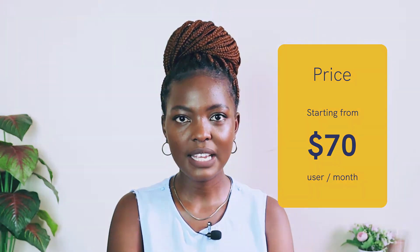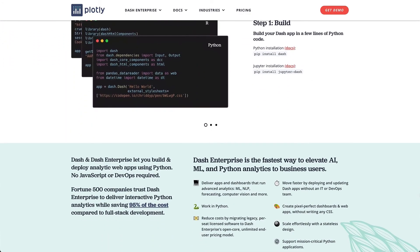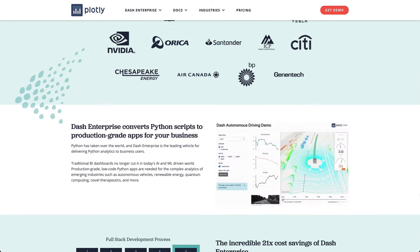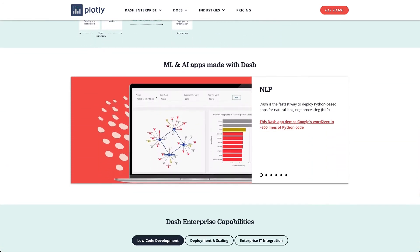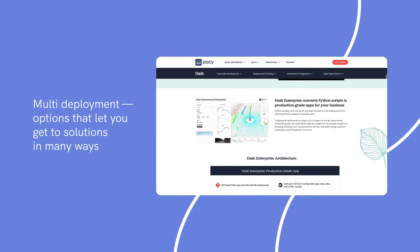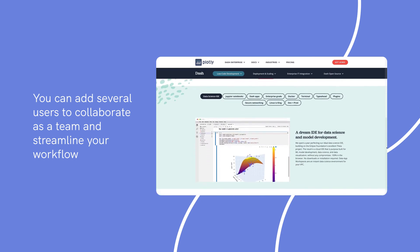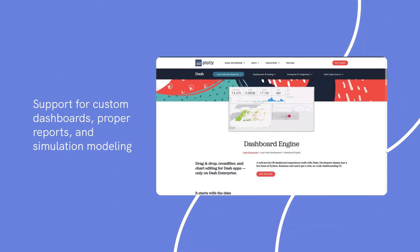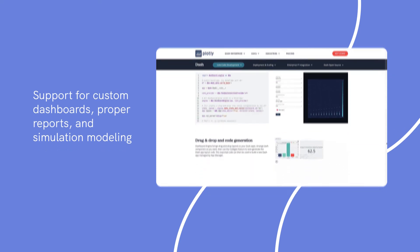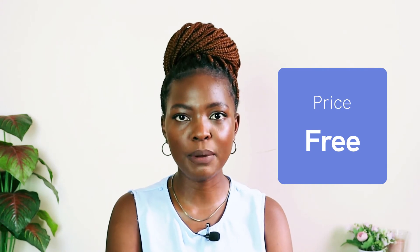Number ten: Plotly. Best for enterprises that require AI and data science on a large scale. Plotly doesn't just help you make graphics but also offers detailed business intelligence reports to track your data, along with a flexible interface and the ability to export your reports for sharing externally. Notable features include multi-deployment options that let you get to solutions in many ways; ability to add several users to collaborate as a team and streamline your workflow; support for custom dashboards, proper reports, and simulation modeling; and support for commonly used languages such as Python, Node, and R. Pricing: Plotly has a free plan with basic features; advanced capabilities can be unlocked by requesting a custom quote based on your requirements.